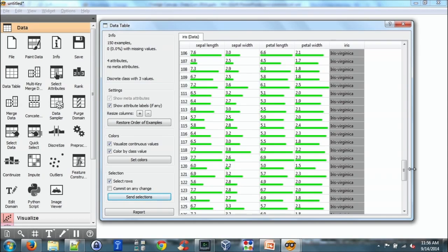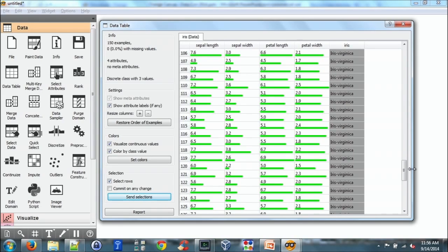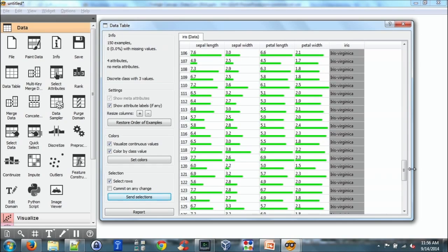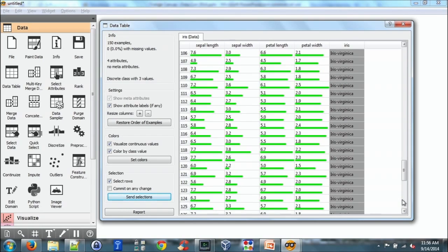The question was where did the data come from? Orange canvas comes with a standard number of data sets. These are classic data sets that are also available in packages such as R. So I just checked off one of the existing data sets.